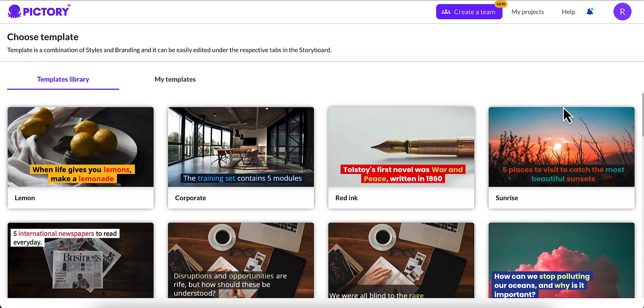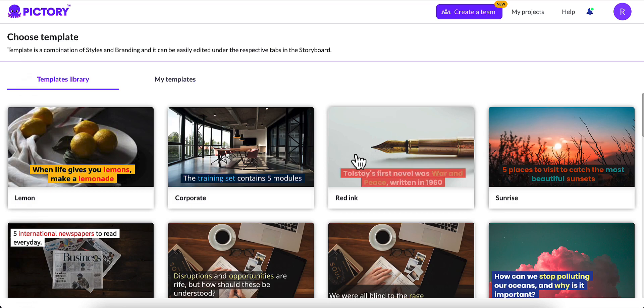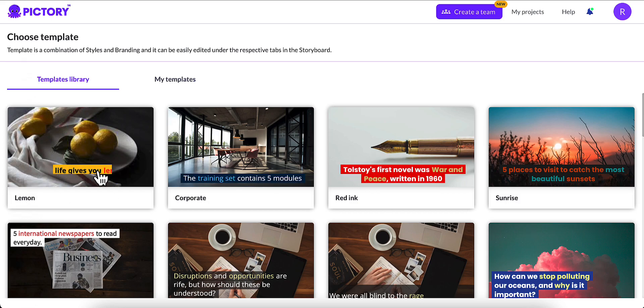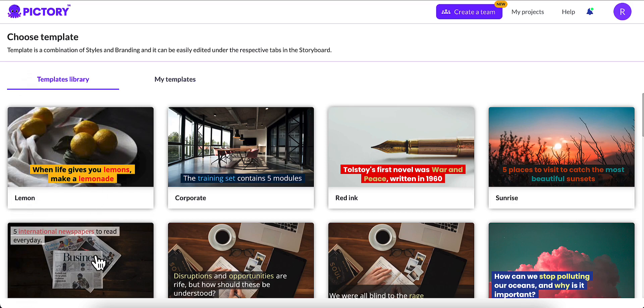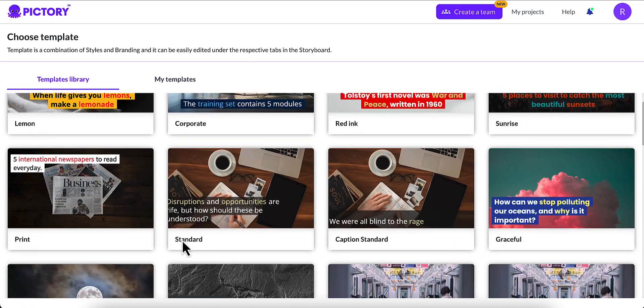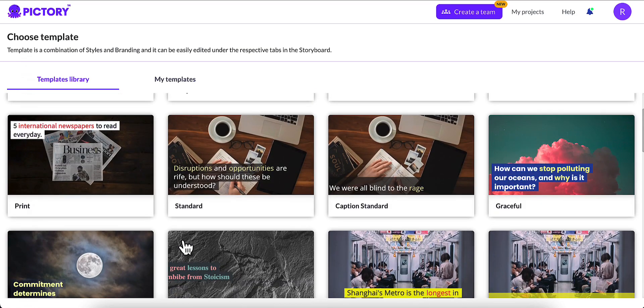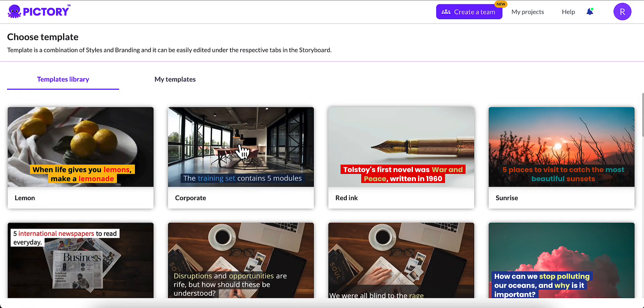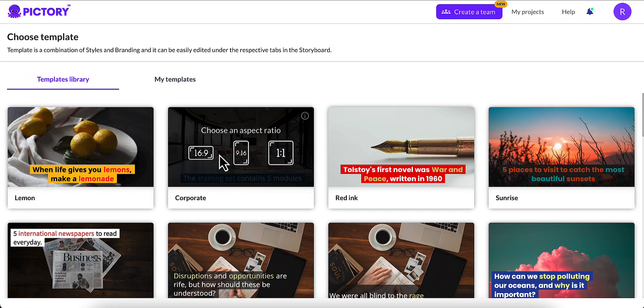Now, we get to choose our template. Our template is how the text is going to look on the video. As you can see, each template has a different color of text and background, and it gives you different places to put the text, either the top, the bottom, or in the middle. You can scroll down and do whichever one that you want. I usually do the corporate because I think it looks the best for what I do. So I'm going to click Corporate, and now we choose an aspect ratio.